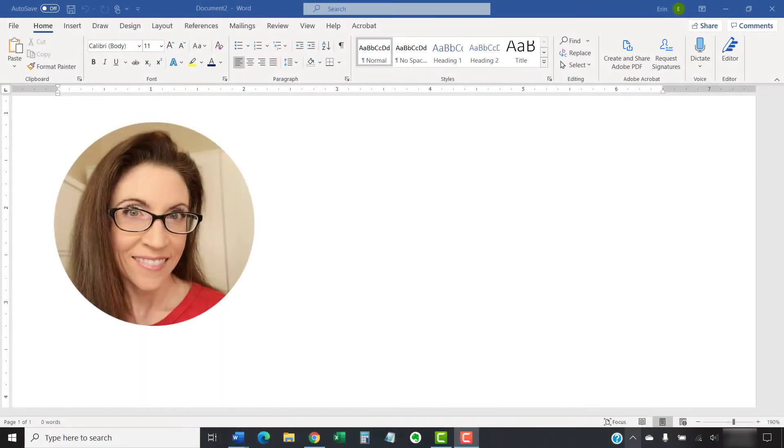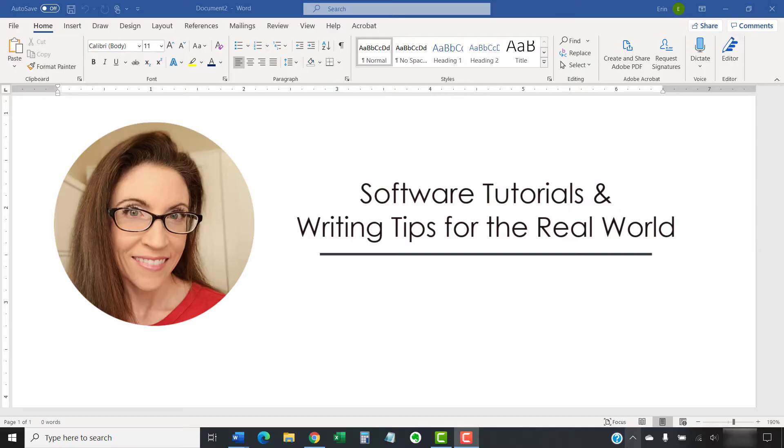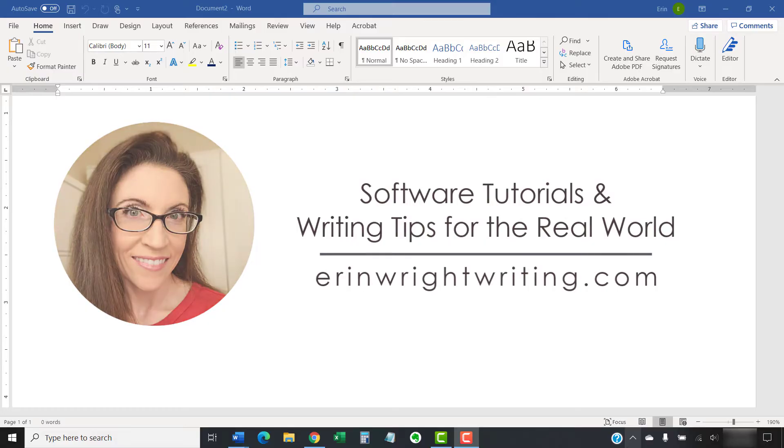Hello, my name is Erin. I'm a technical writer and editor who shares step-by-step software tutorials and writing tips for the real world on this channel and on my blog at ErinWriteWriting.com.